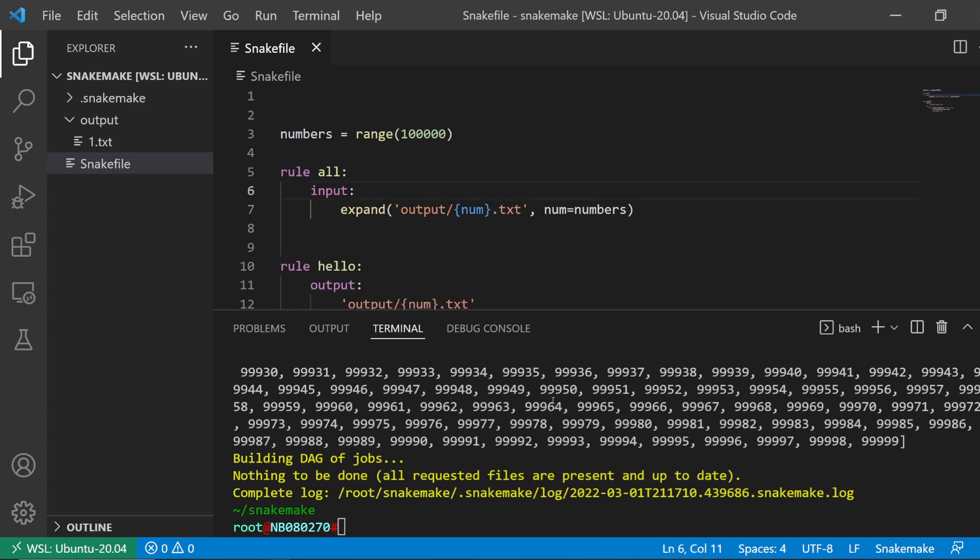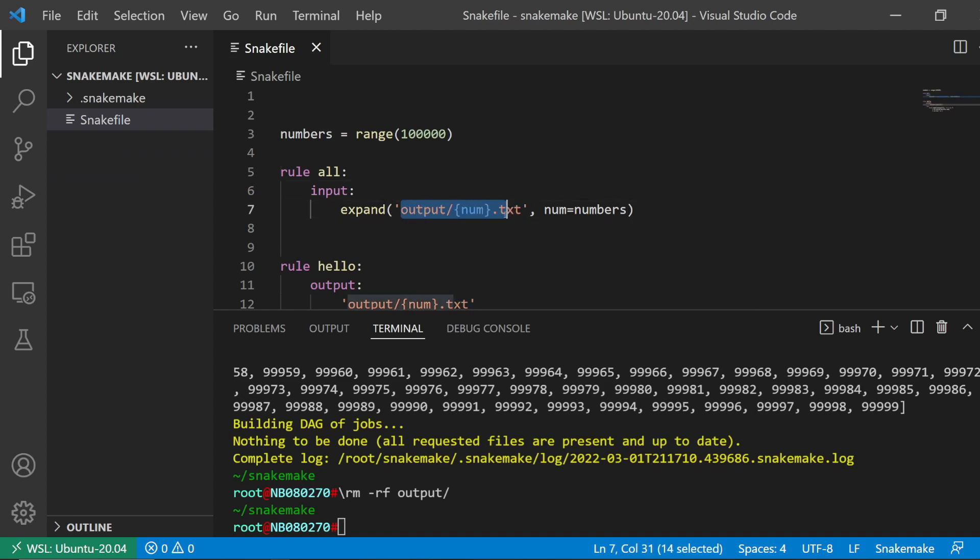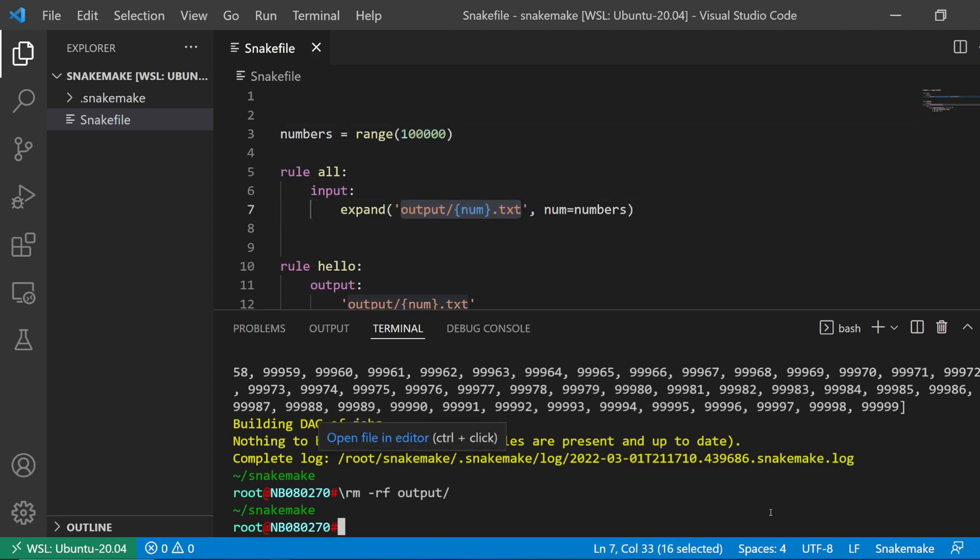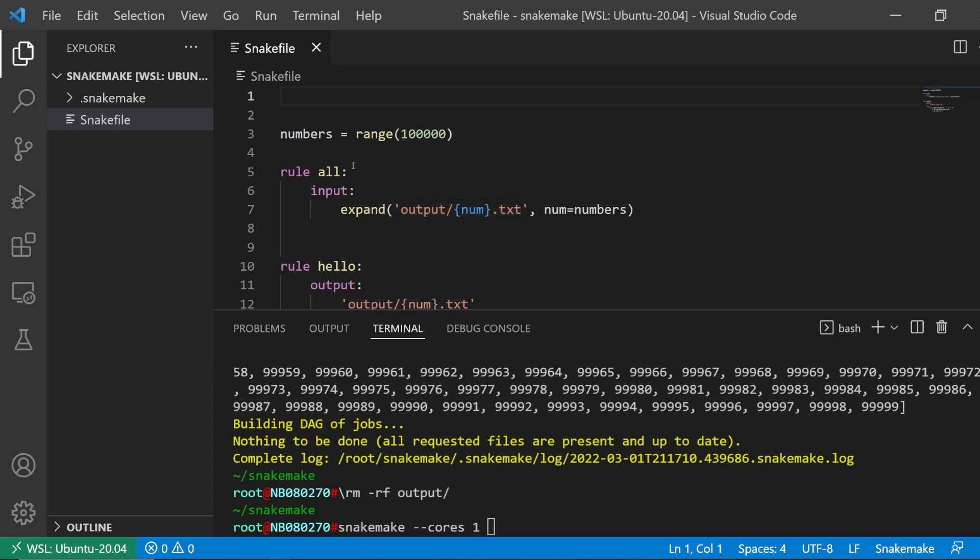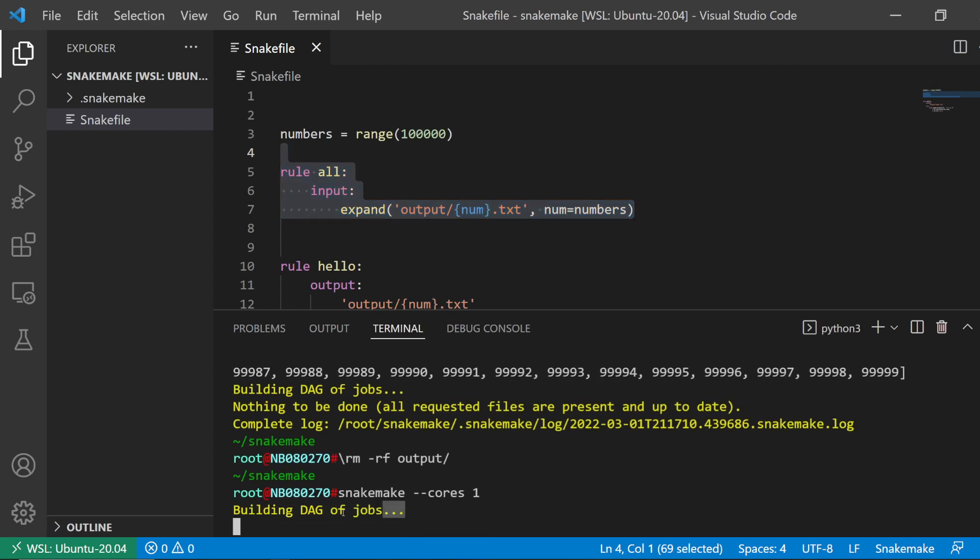I'm going to delete the output directory for now. So say I wanted to run this rule so that I get 100,000 output files. What I could do is snakemake -c1 and then just run that. Because I didn't specify a particular output, it's just going to run the all rule because this is the first rule in this Snakefile.